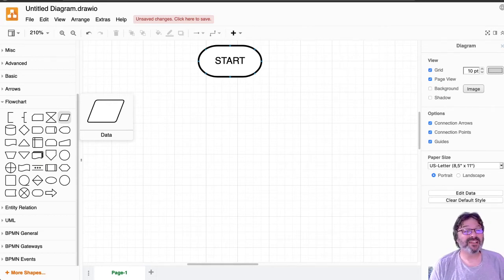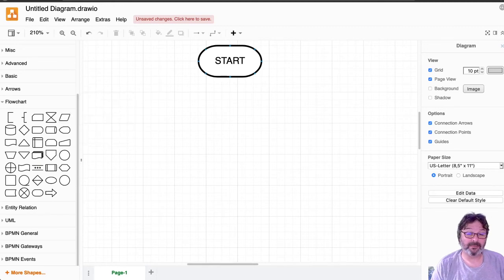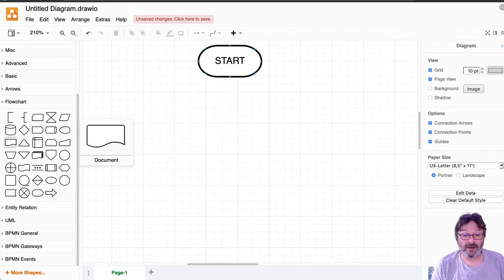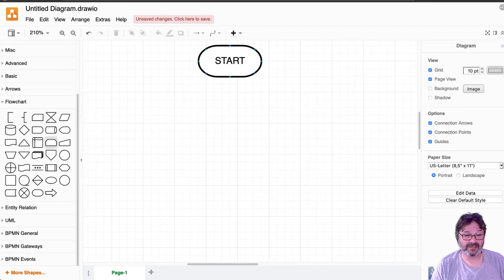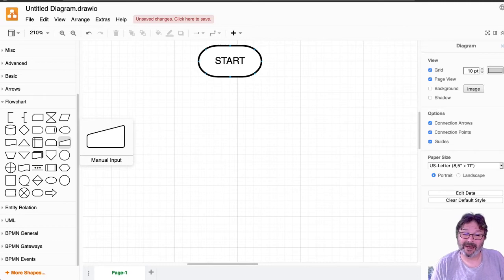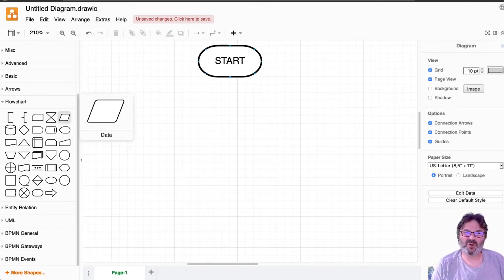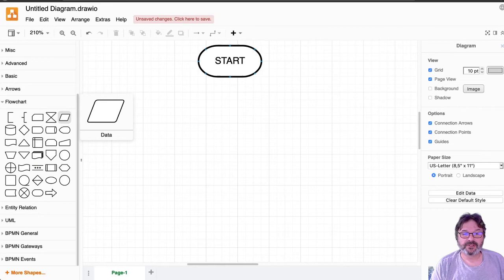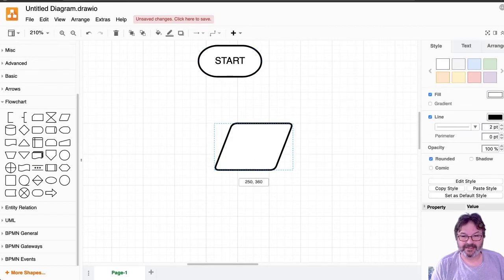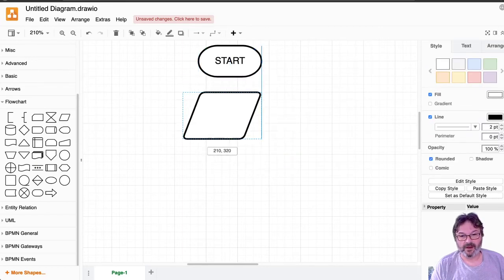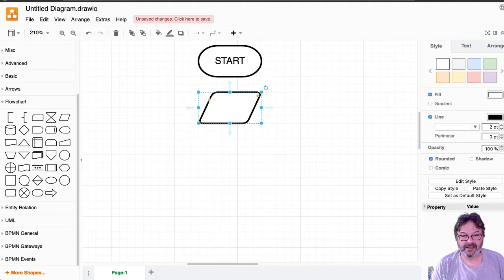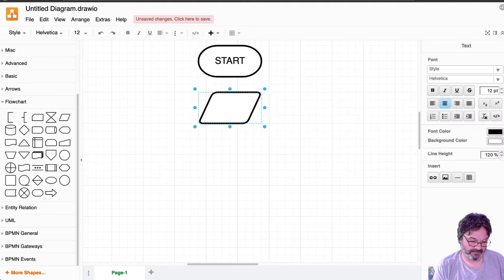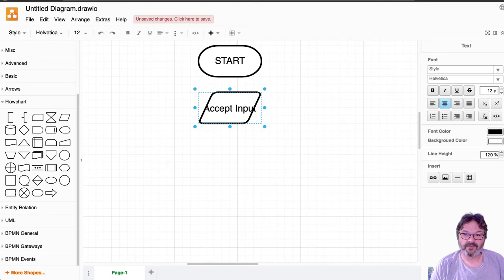I like this one because it's really generic. There are specific ones for input and output, like document and manual input. Those would be typical and common. I like data just because I don't want to make you learn a whole bunch of them right off the bat. So if you just use data, that'll be fine with me. We make them pretty, so we want to make sure it's about the same size. This is the other one there, and this is going to be accept input.